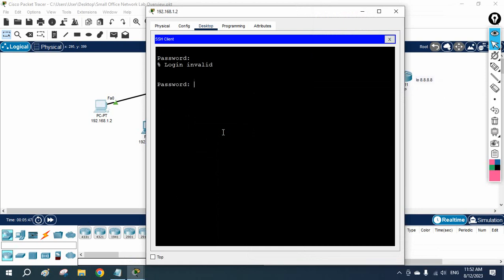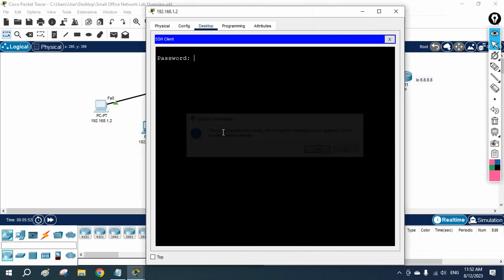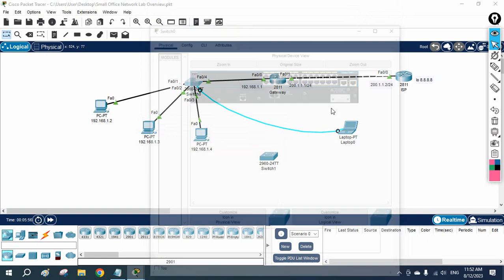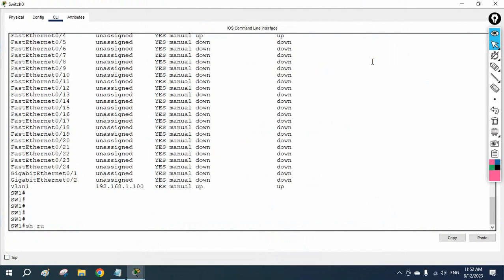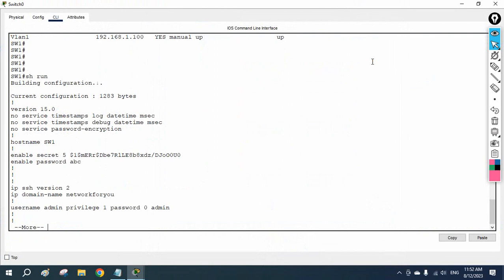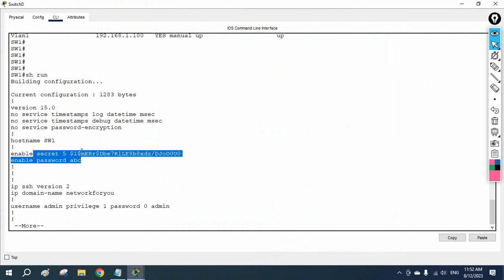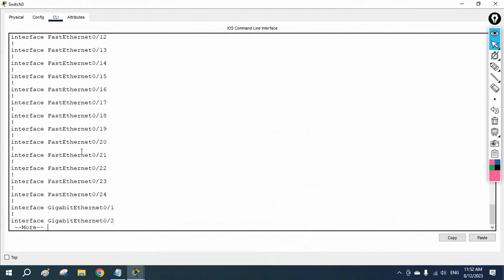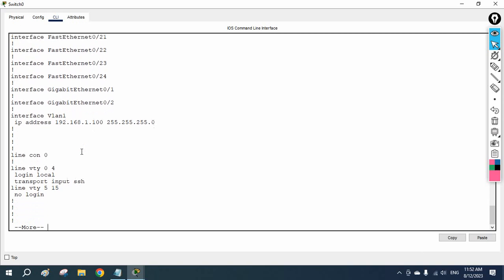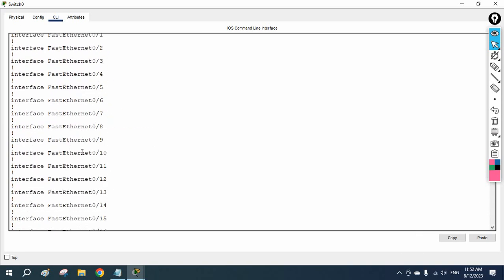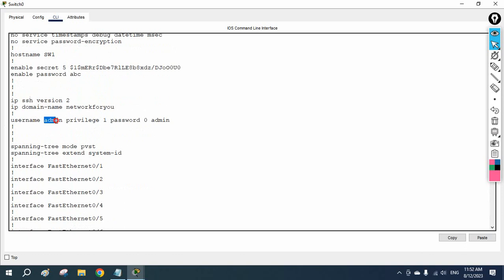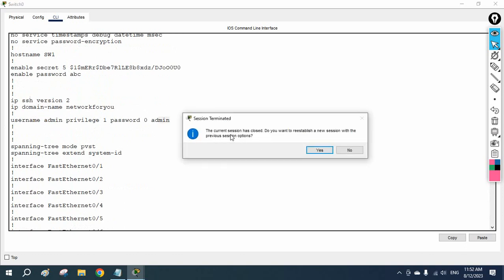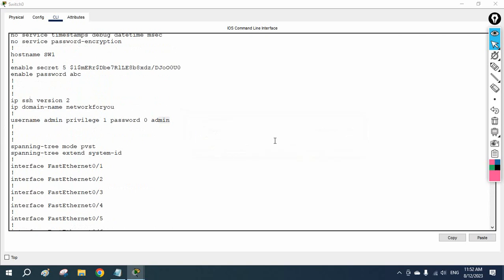It is giving 'invalid' — maybe there was an existing username or password on the old device. Let me check. I will run 'show run' and look for the user configuration. I can see the enable secret and enable password I just configured. Let me check if there is a local user defined.